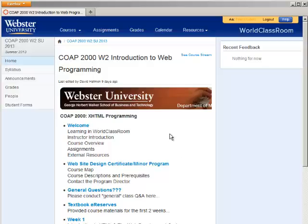As you can see, this is our home screen. As things and activity go on in the course, you will be getting feedback over here with links to it that will jump you into those assignments where you can receive that feedback.